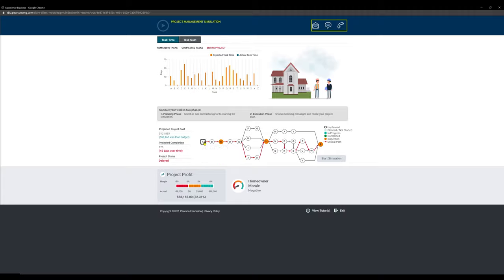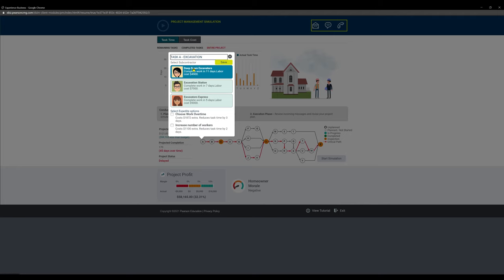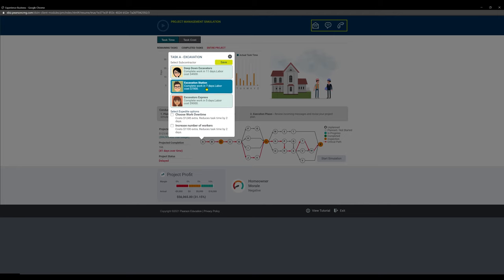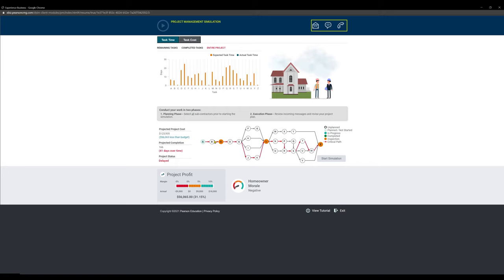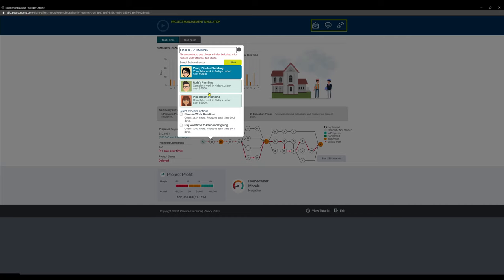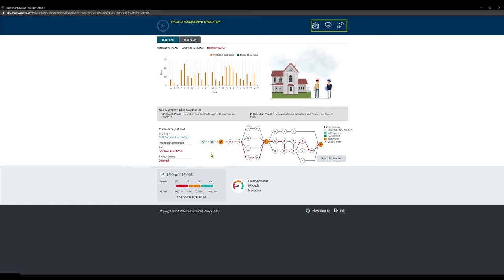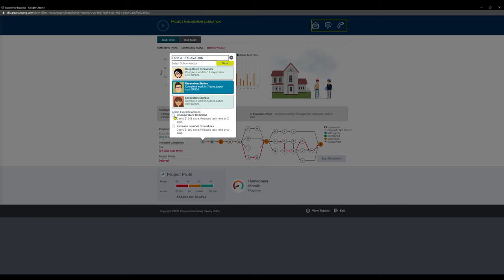Let's get started and start clicking on each task. We're going to pick the middle guy for almost all critical tasks, except for one. At the bottom here, you're going to see select these expedite options. If you pay $1,200, you can get two days back. Do not pick these yet. And I'll go through this as we do the game.